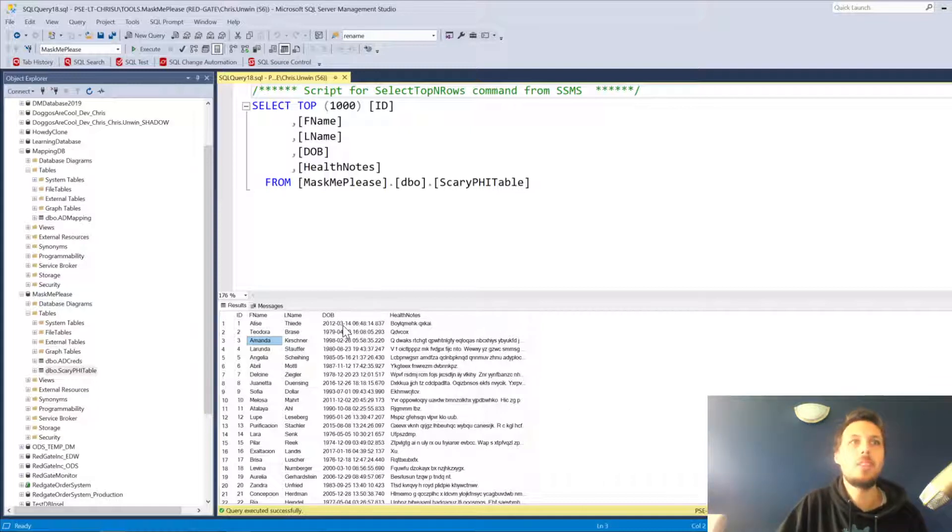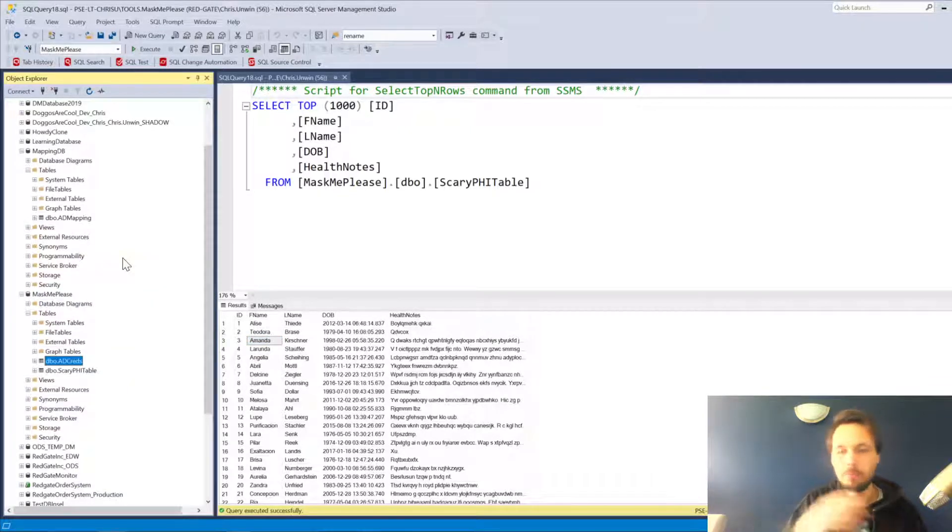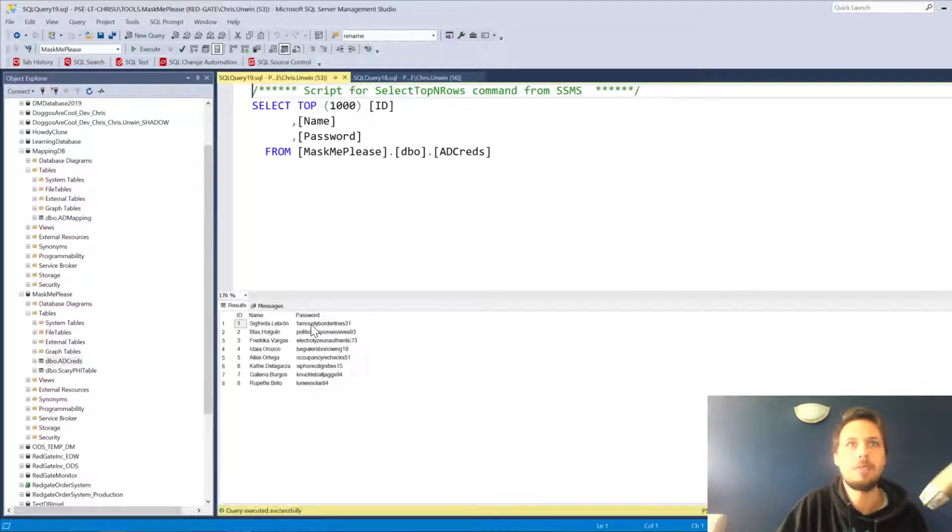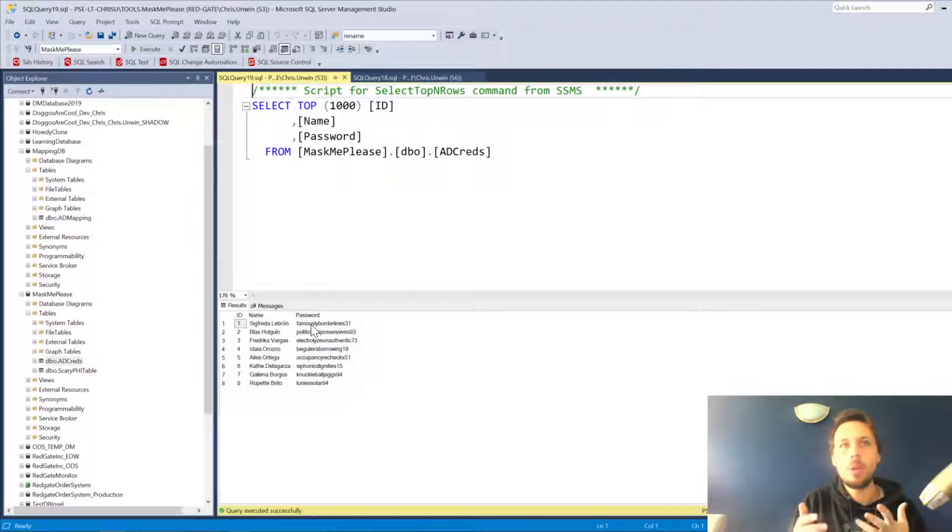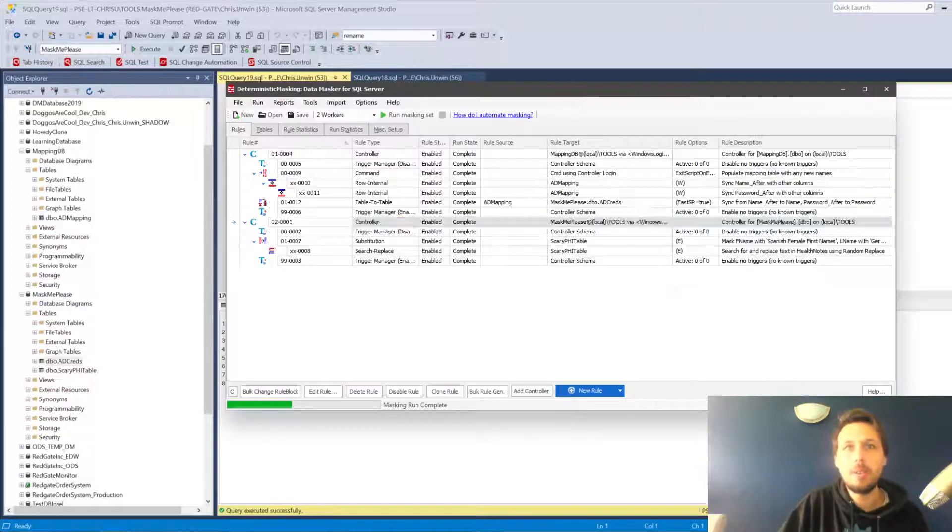We can mask those differently every time. They'll still be useful for dev and test. But of course, the things that we care about—the Active Directory or whatever other credentials we have to mask—those are always going to be masked in the same way. Just a quick recap.